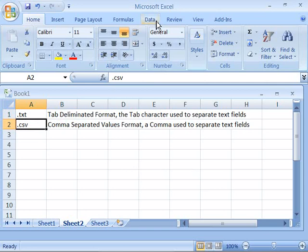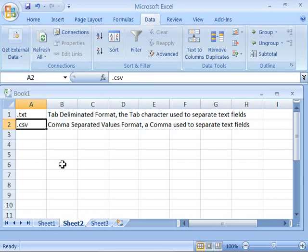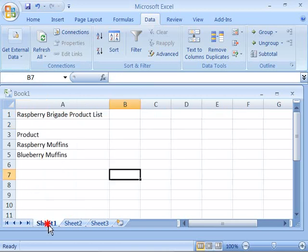If you come up here to your ribbon and select the data tab, notice that you have get external data. You will use this option to import data into Excel. Now to actually apply the process of importing, let's go back to our project of the Raspberry Brigade.